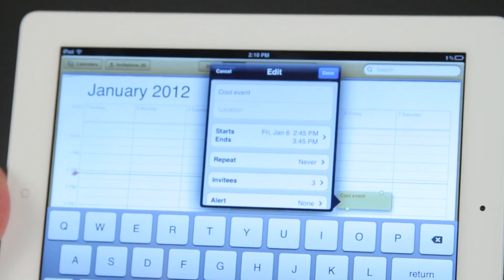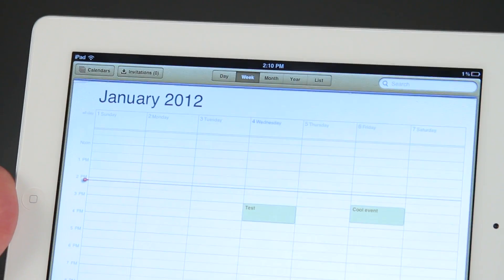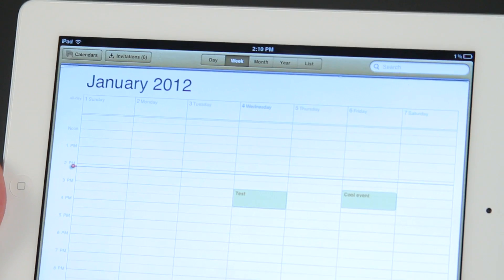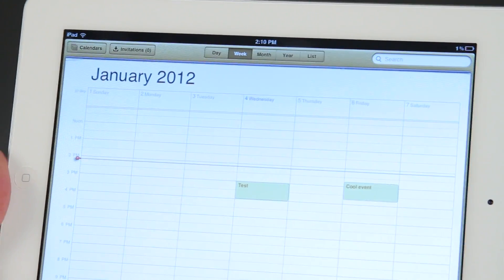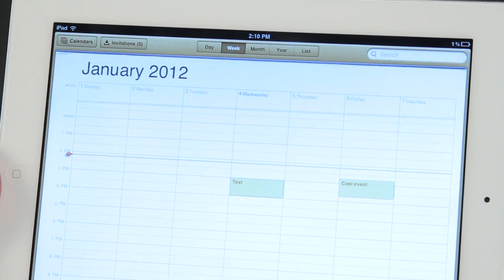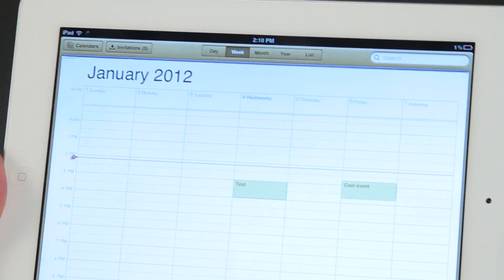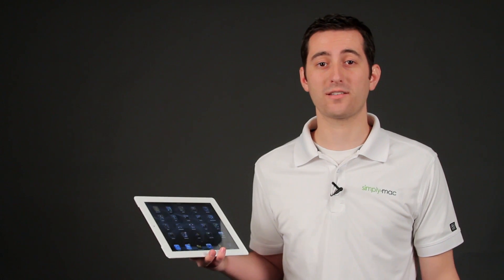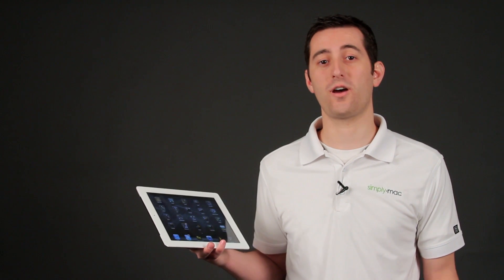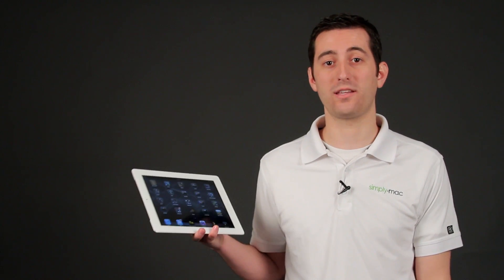I click done, and then it's going to send that information out so that those people can agree to come to my cool event on Friday. Again, I'm Joseph Vargo with SimplyMac.com, and I showed you how to invite attendees on an iPad calendar.